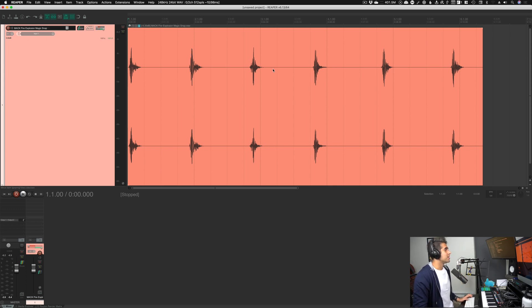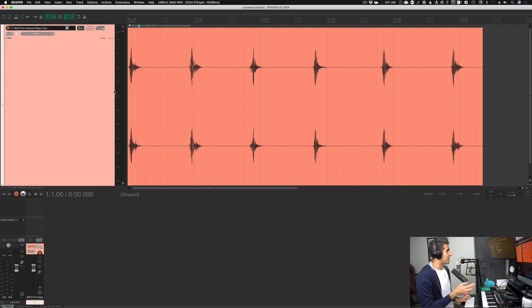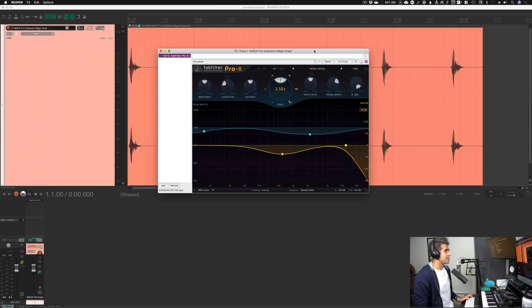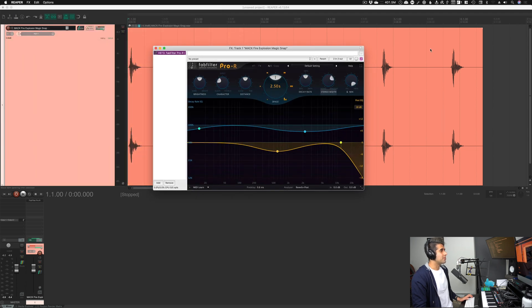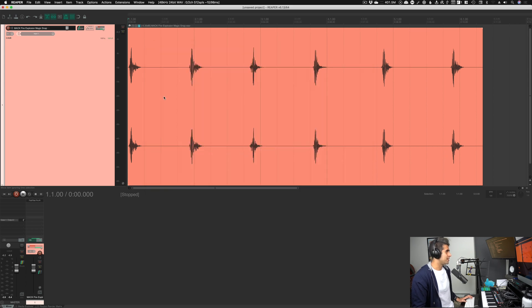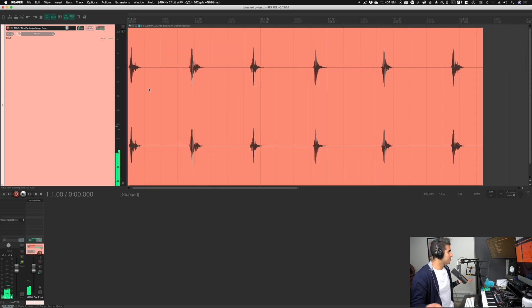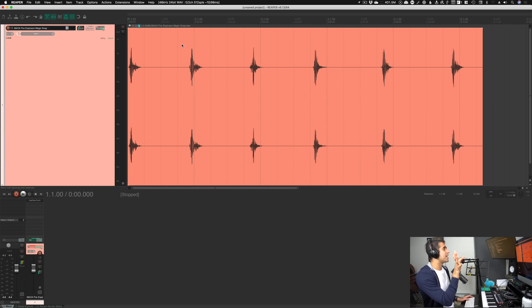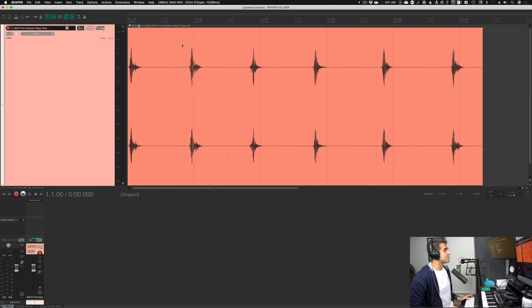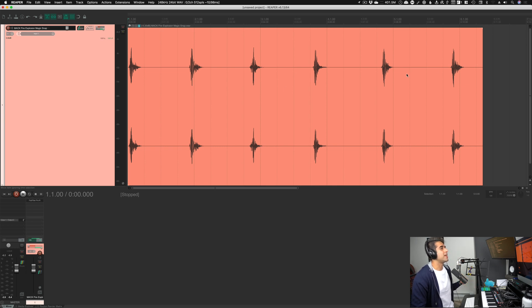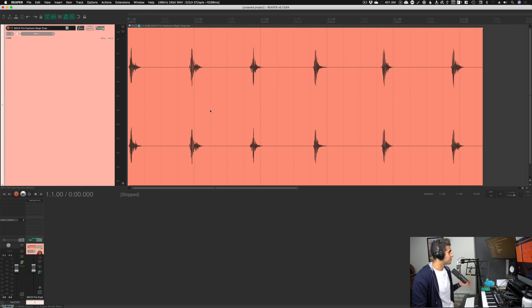So I am going to load up a reverb onto this track, and I'm going to use my shortcut for that, which we set up in a previous video. And so now I have my FabFilter Pro R, which is my personal favorite reverb. And I'm just going to close out of this and hit play. You can hear there's reverb on the sound. Great. Nothing spectacular yet. But let's say I want to actually bake that reverb into this file itself. Maybe I'm running low on CPU, for example, and I want to make sure that this reverb is kind of offloaded. It's baked into the file itself. It's not processing in real time anymore. Well, there's a way to do that.